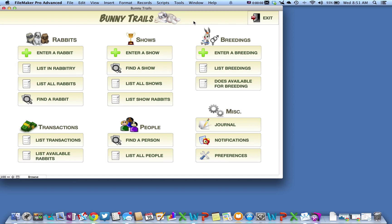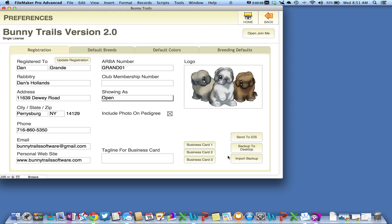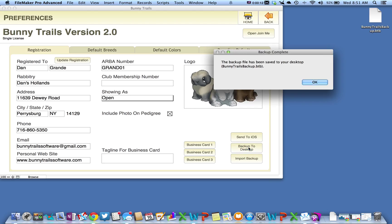In this video I'm going to demonstrate how easy it is to back up your Bunny Trails files. First thing you want to do is go to the preferences button and click it. Locate the backup to desktop option and click that.